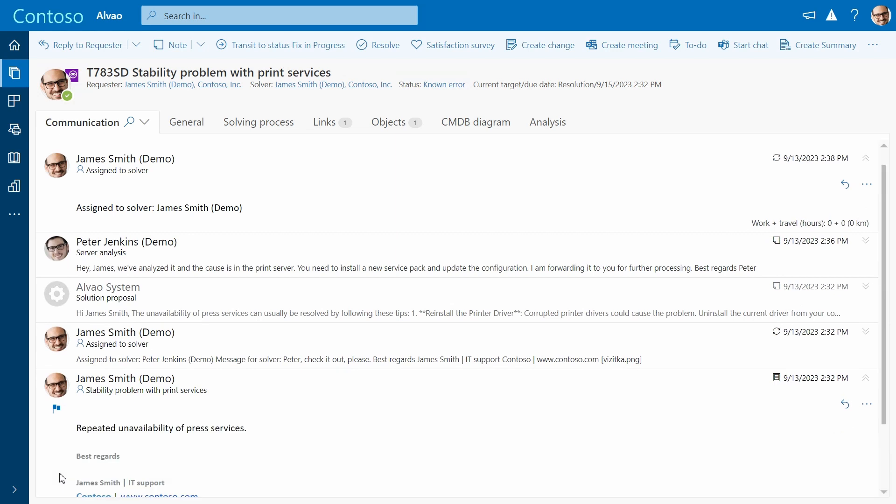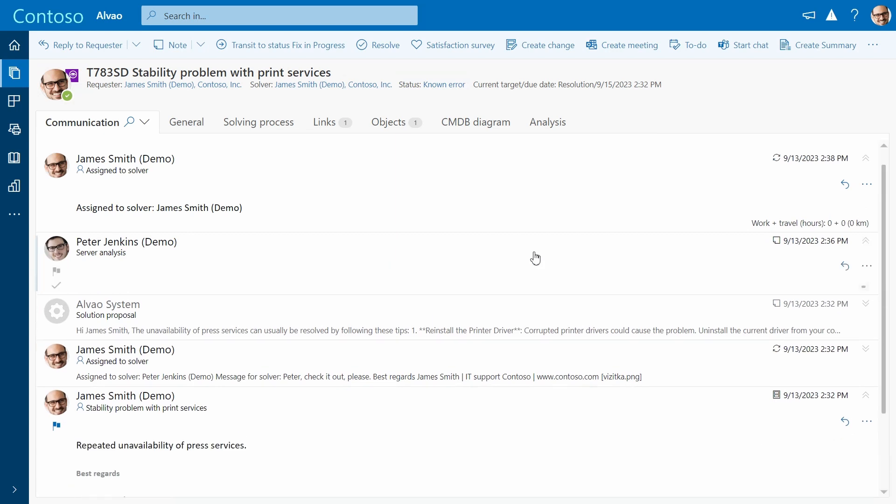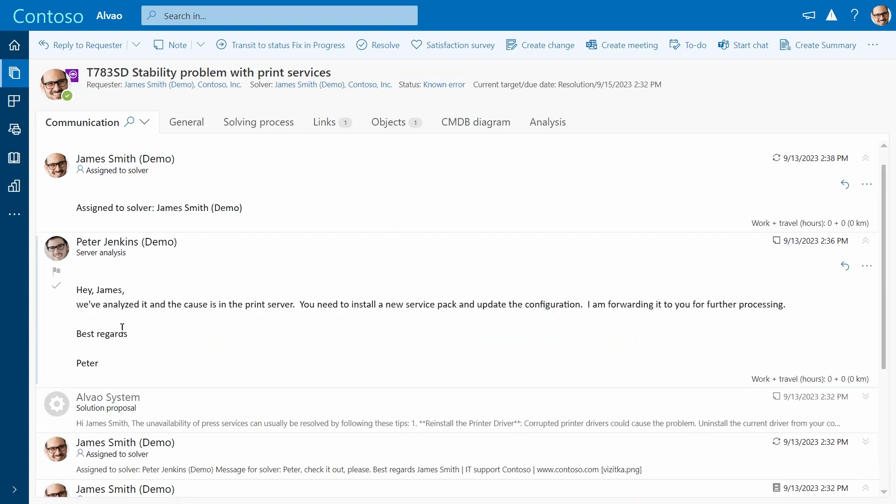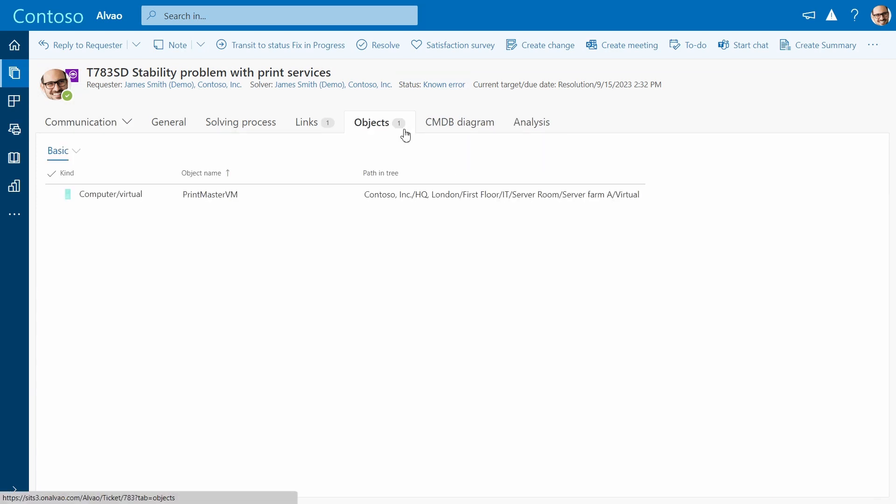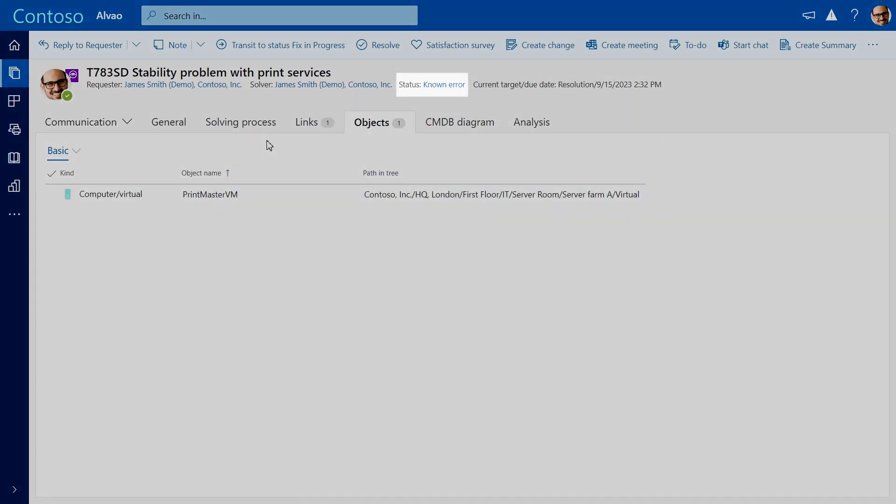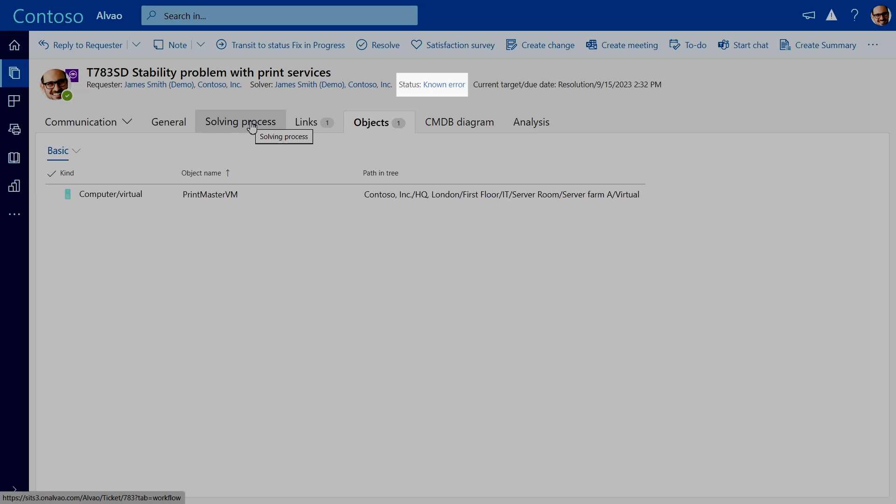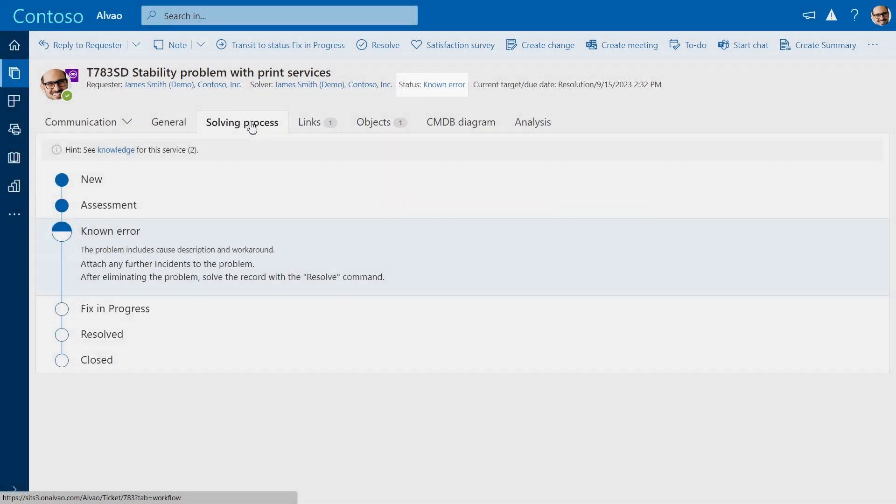The problem management team identifies the print server as the root cause. The server is now related to the ticket. We can see that the ticket is at the known error phase. As we've identified the root cause, we can now proceed with planning the change.